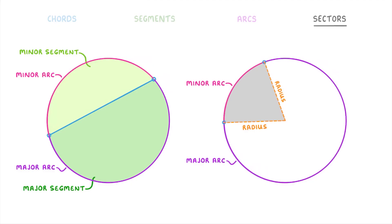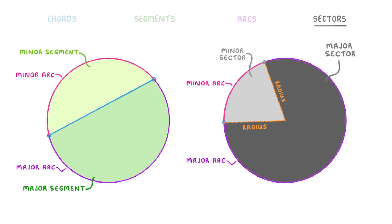And just like segments and arcs, we really have two sectors. A smaller one, called the minor sector, which is bounded by the radii and the minor arc. And a larger one, called the major sector, which is bounded by the same two radii and the major arc.